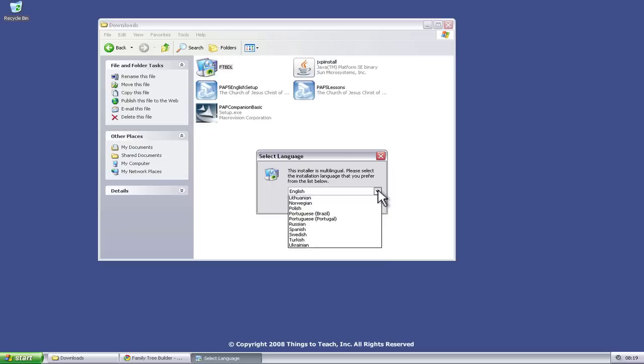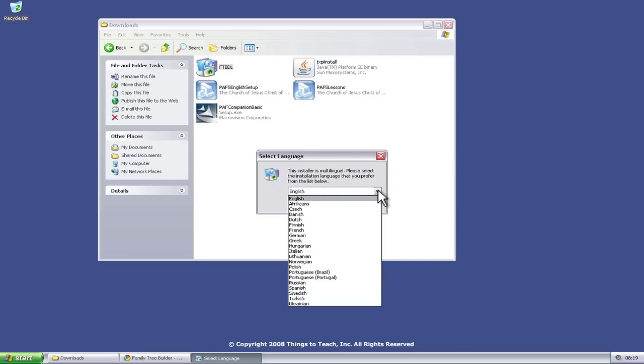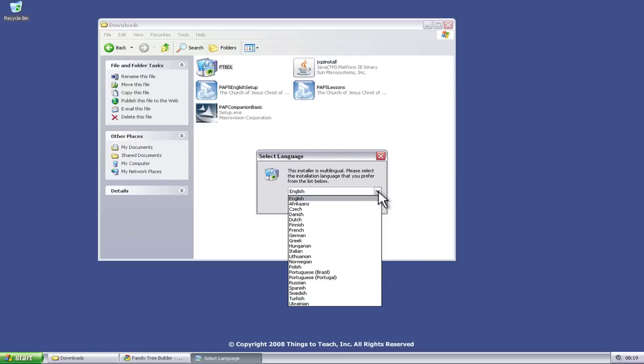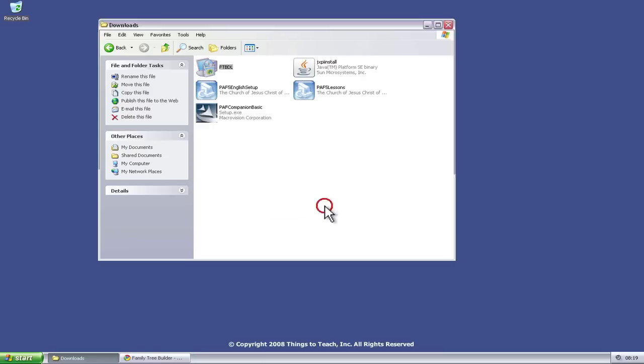You can pick your language. Family Tree Builder supports 29 different languages, so I think you should be covered. I speak English, so I'm going to click OK here.